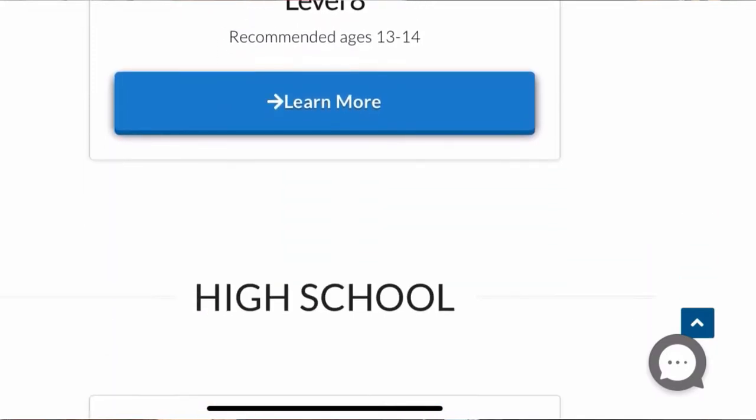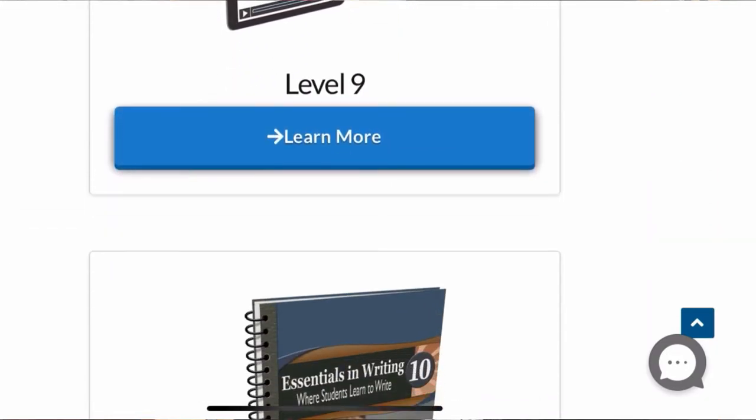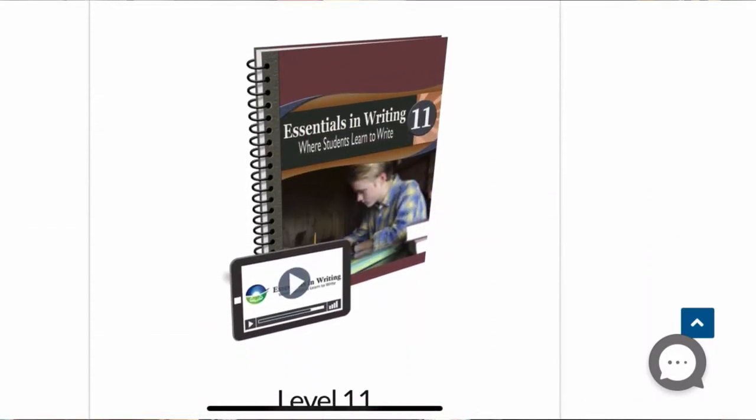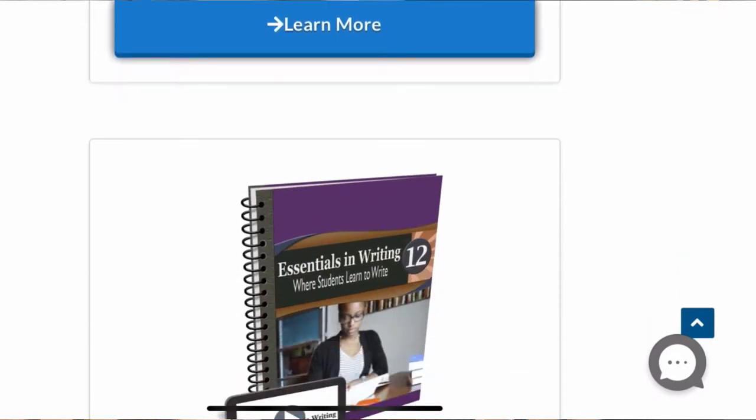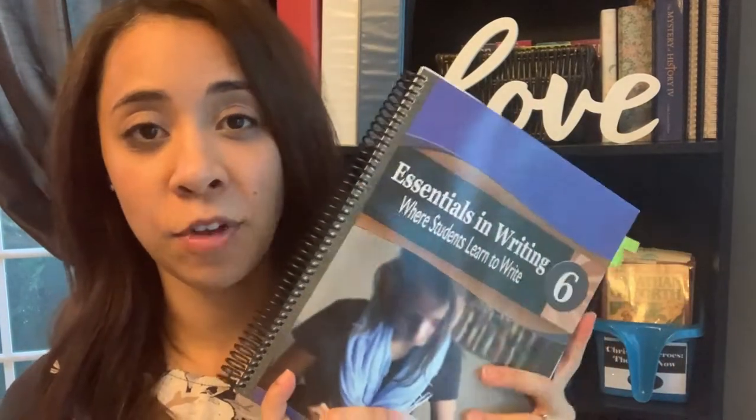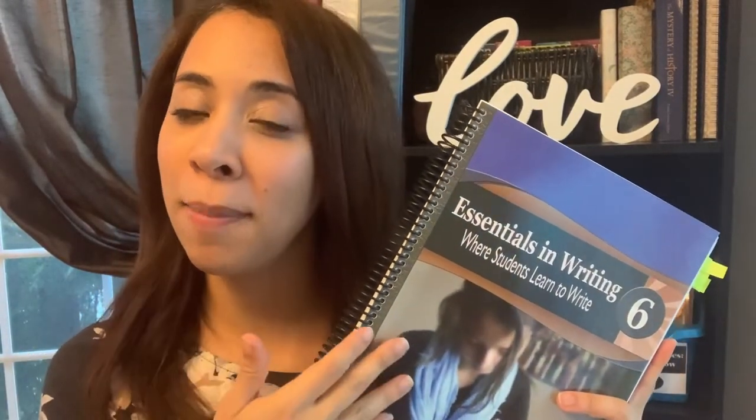Essentials in Writing focuses mainly on composition, but there is also a grammar component as well. One of the biggest structural differences between the eighth grade and sixth grade levels is how much grammar is incorporated into the course. For the sixth grade level, unit one is a grammar unit, so your student for half of the year will be going through grammar. Unit two is a composition unit — so half their year is on grammar and the other half is composition.